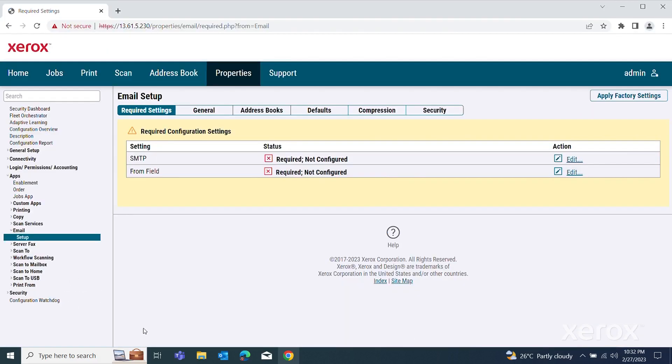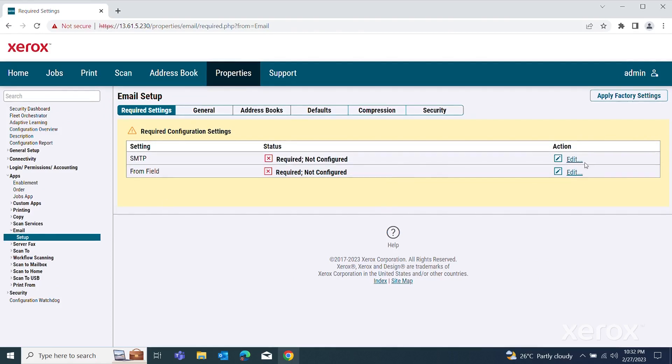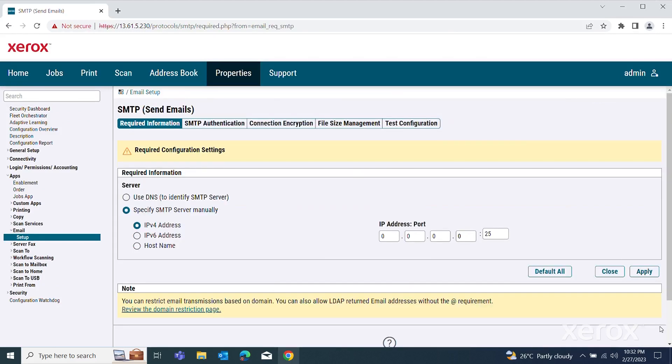Click the Required Settings tab to configure SMTP and From Field settings. To configure SMTP, click Edit. To allow the printer to identify an SMTP server on your network automatically, for server, select Use DNS.